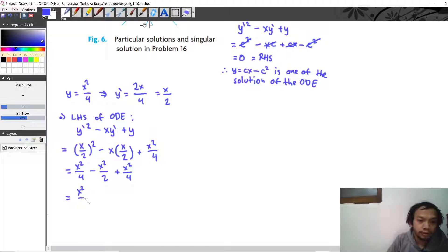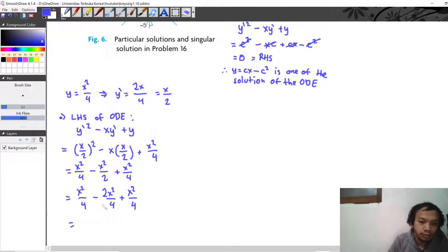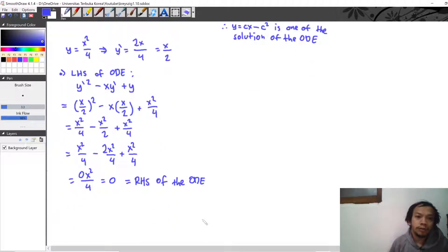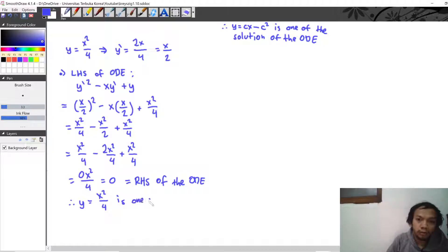Converting to a common denominator of 4, we have x squared over 4 minus 2x squared over 4 plus x squared over 4. Factoring out x squared over 4, we get 1 minus 2 plus 1, which equals zero. This is the same as the right hand side of the ODE, so y equal to x squared divided by 4 is also a solution.